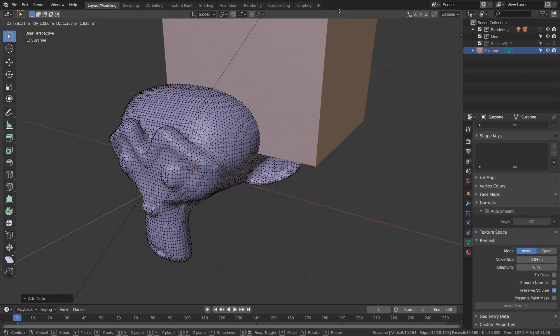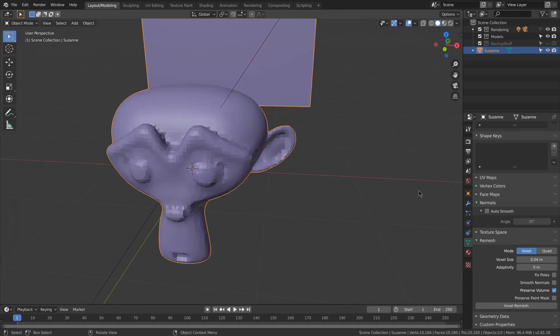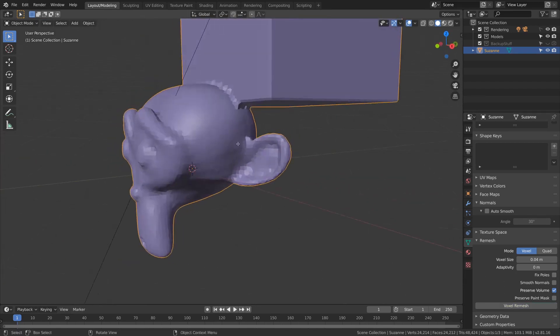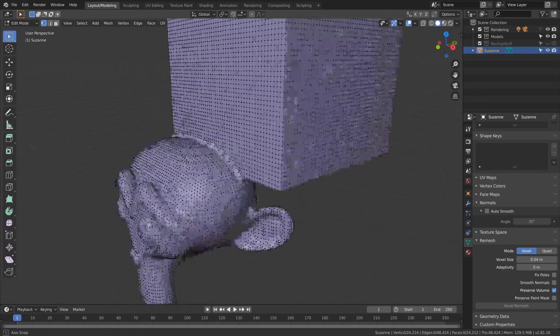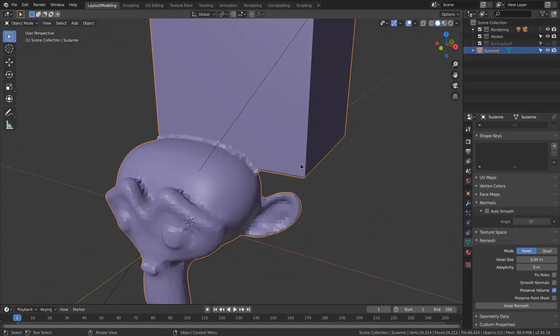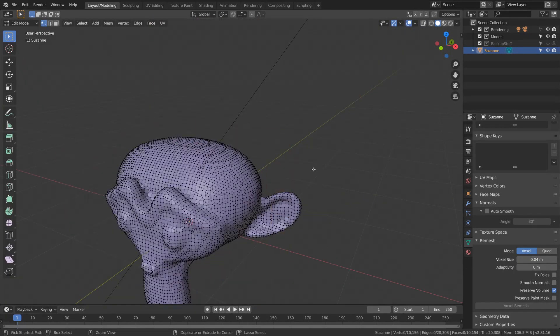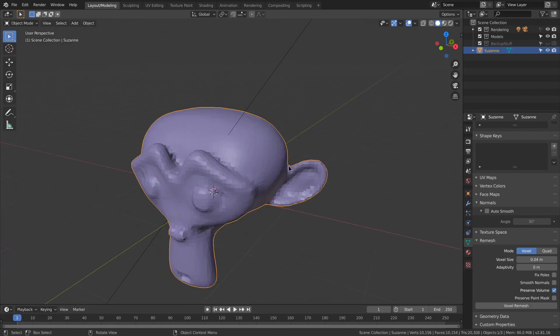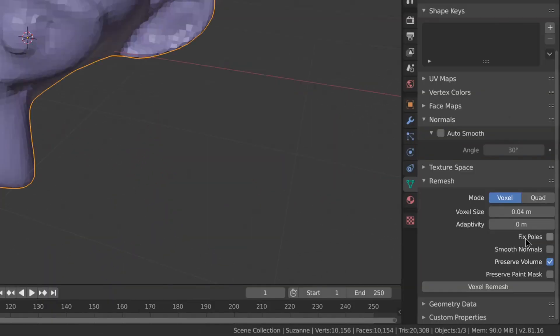Also, if I added another mesh that's intersecting, such as this cube, and I voxel remesh, it will combine it similar to a boolean. This is now the fastest way to combine other meshes with your sculpt.